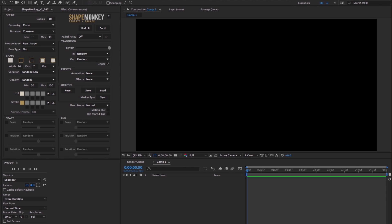We're going to start with the default and get more complex as we go. I've got a 5 second comp and I set the work area to 2 seconds. The work area will designate the time frame that all the shapes will be triggered in. You'll need a minimum of 1 frame per shape layer. And now I'll just click do it.